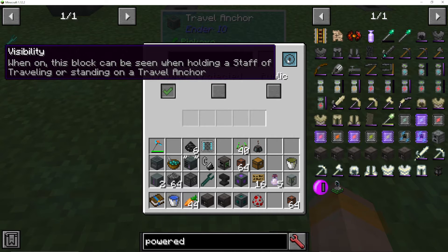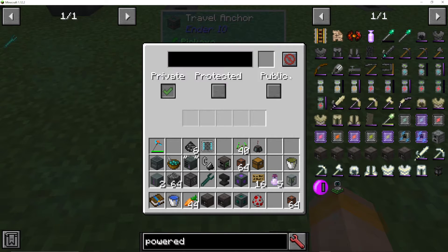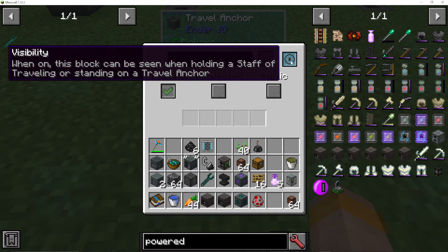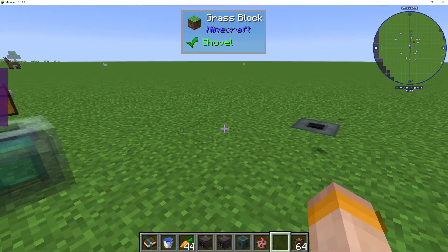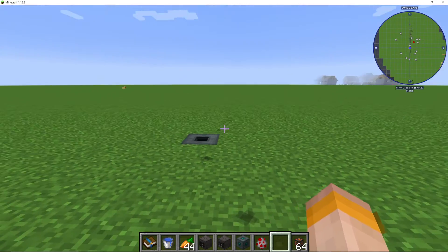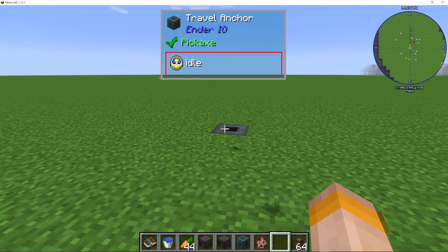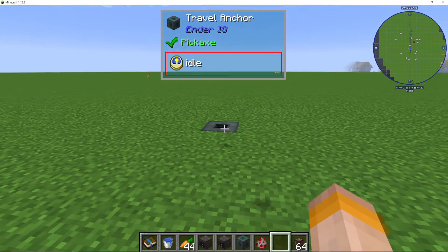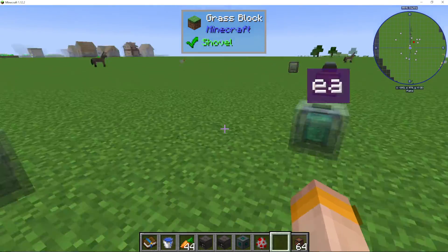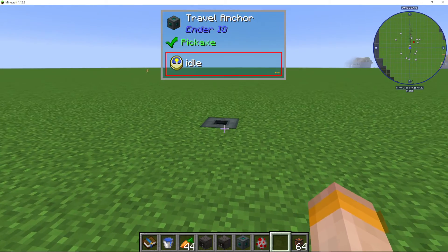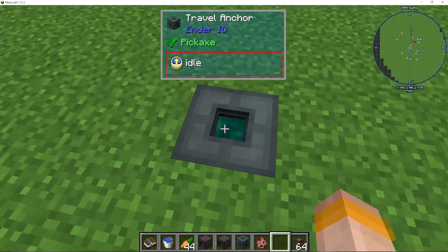I can also use this visibility setting here. When on, this block can be seen when holding a staff of traveling or standing on a travel anchor. So when I actually turn it off, you can see these ones are lit up, but that one is not.